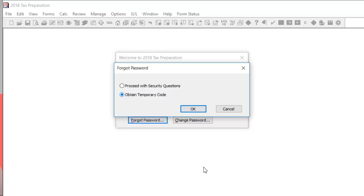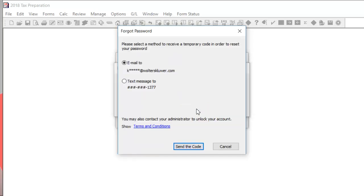Then click OK. Select a method to receive the code, then click Send the code.